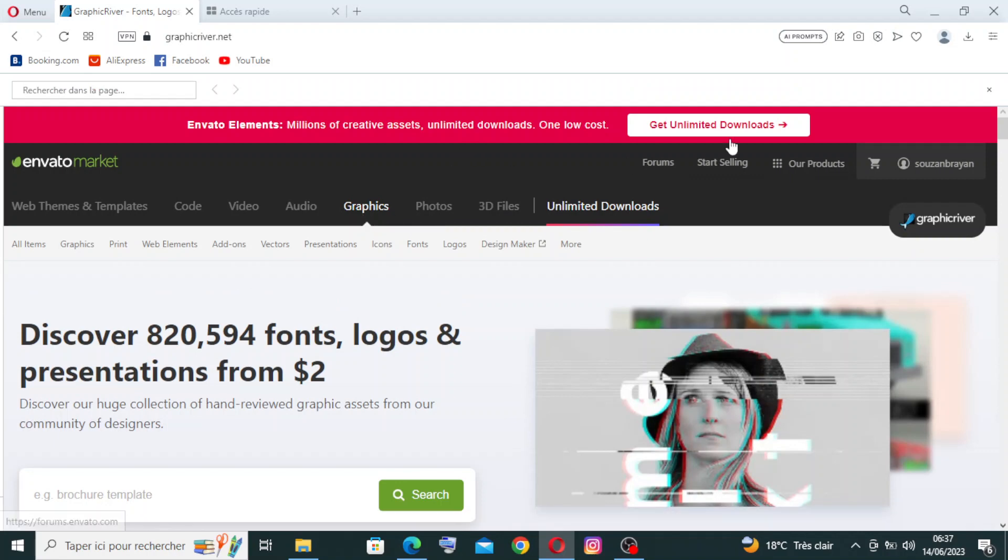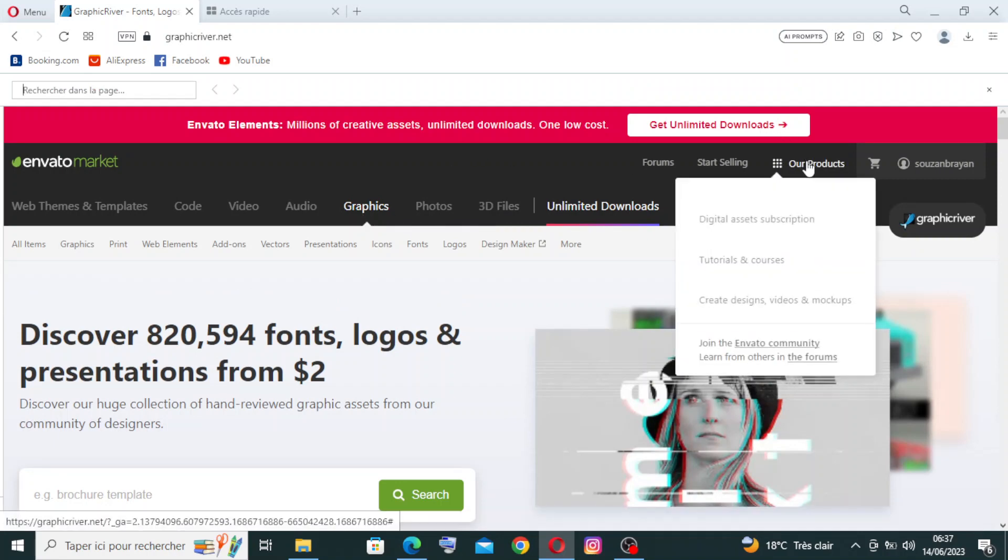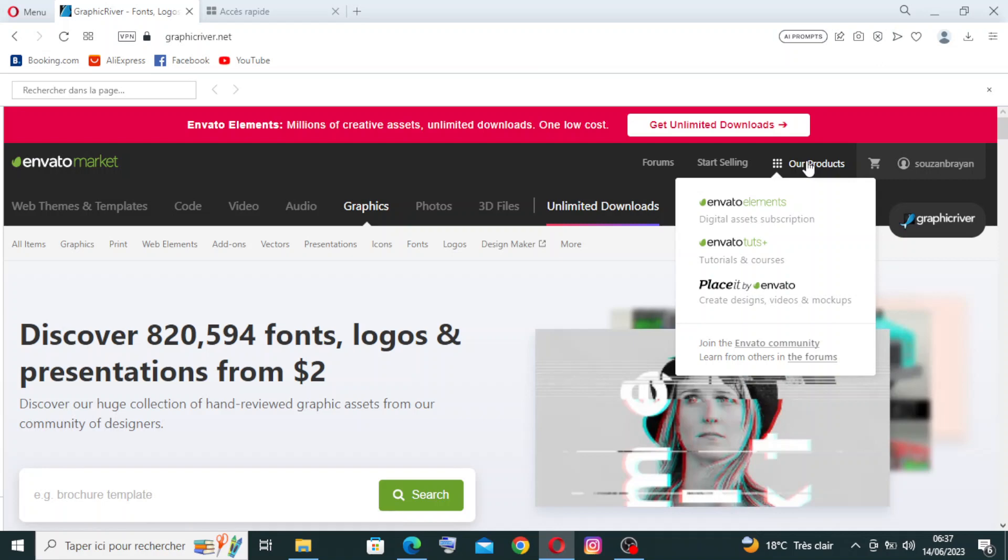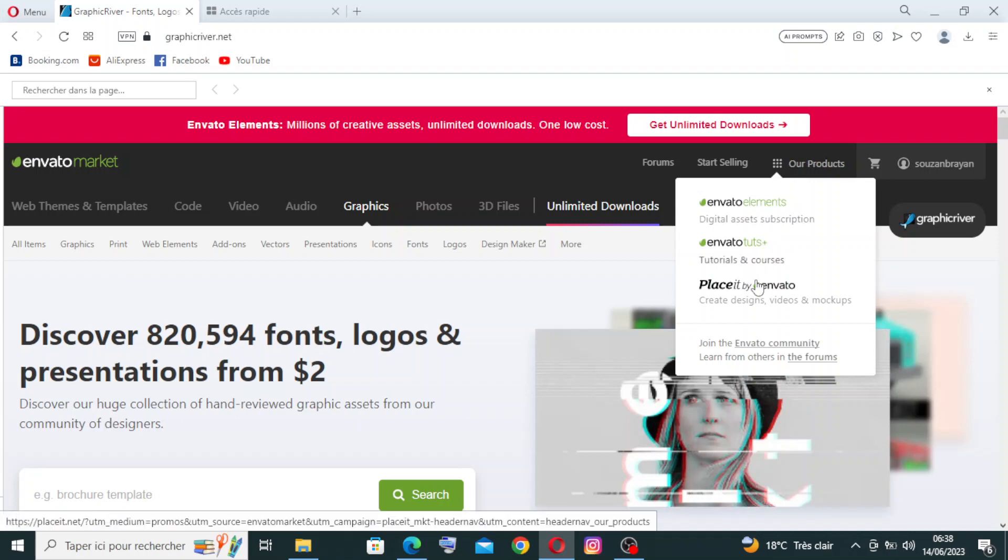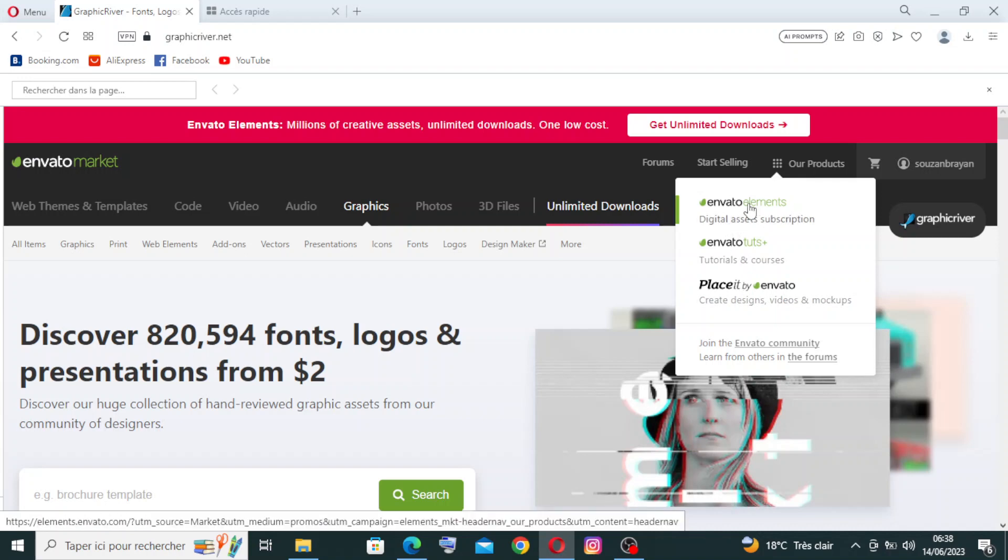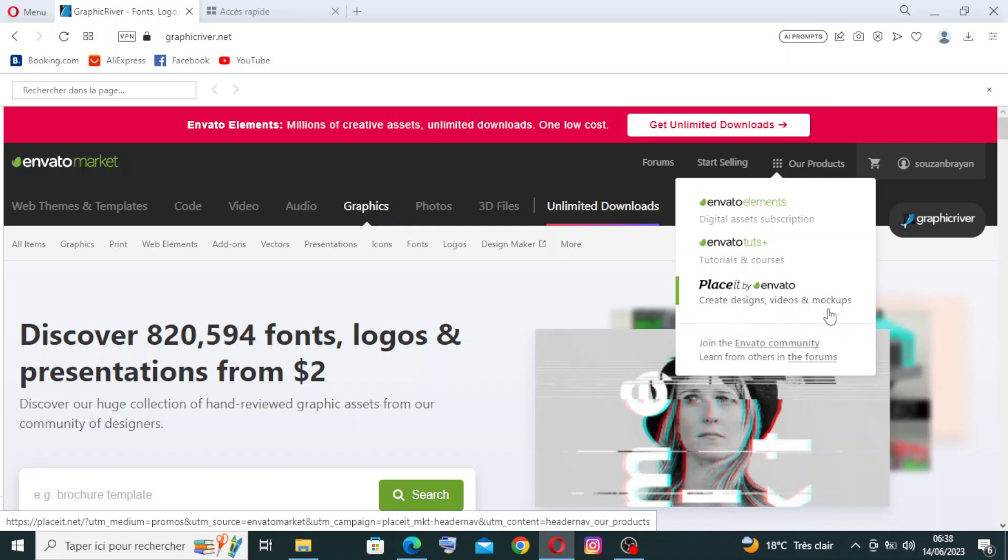Here you'll find all the products - that means user-generated content. VideoHive is a marketplace where contributors from around the world can upload and sell their video assets. This results in a diverse and continuously growing collection of content, ensuring fresh and unique options for buyers. As you see here, we have the Envato Elements, Envato Tuts+ and Placeit by Envato, Create design videos and mockups.